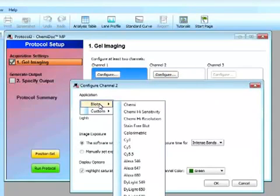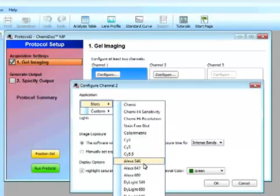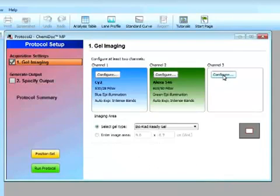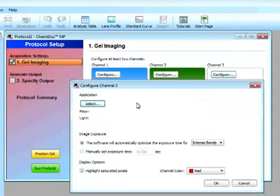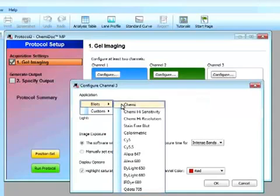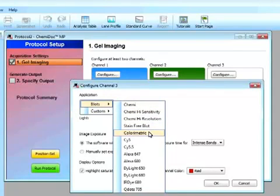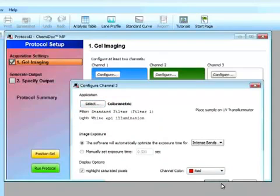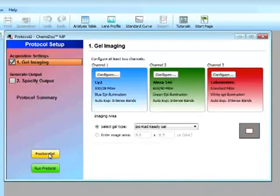And channel 2, say I want to look at Alexa 546. And I'll select it as green. And a nice feature is that I can also look at my colorimetric assay to look at my protein standard. So I can look at both my targets and my protein ladder in one blot. So I can compare, basically look at the molecular weight of my target protein. And then select a specific color. Click on OK.